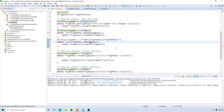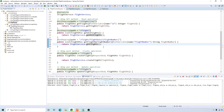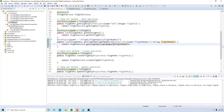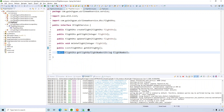Instead of get all flights, I'll call it flight by flight number, and here I'll add a path variable of type String for the flight number. The return type will be a single FlightDTO object. Let's create this method in our interface and also in the service.